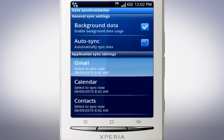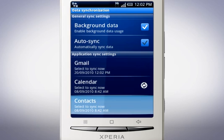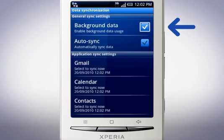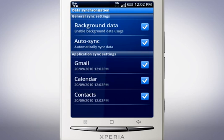Tap Google Mail, Calendar and Contacts to synchronise. If you want the phone to synchronise automatically, mark the background data checkbox and then tap Auto Sync. Just a quick reminder that disabling these options and synchronising manually will reduce battery usage and lower data costs.